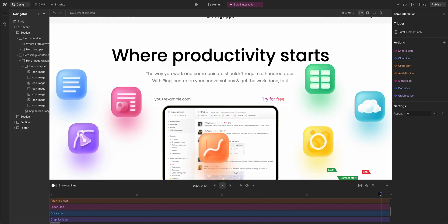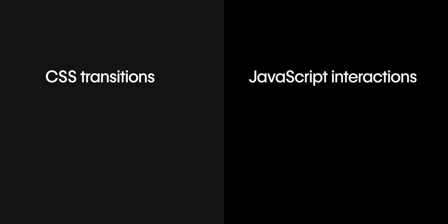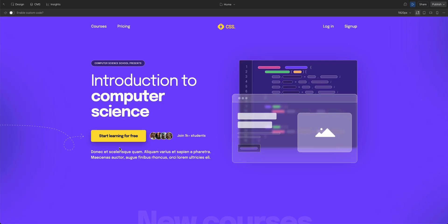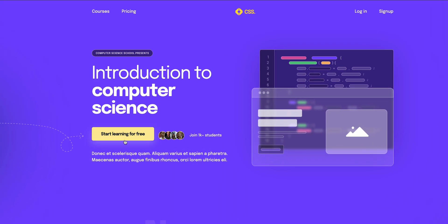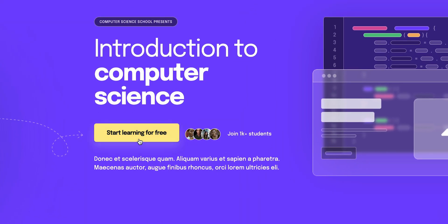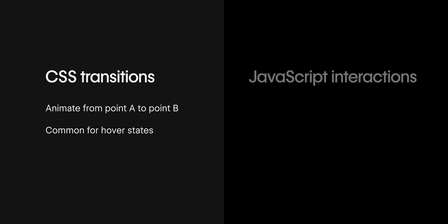So when do you use each of these? For CSS transitions, these are really great for animating one element between point A and point B. A common use case is a hover state for a button. When you have someone hover over a button, you just make a smooth color change or basic movement.